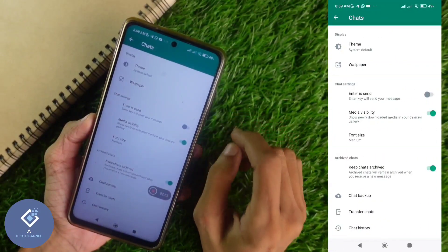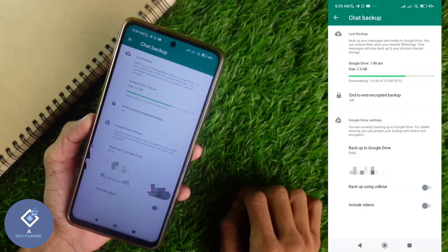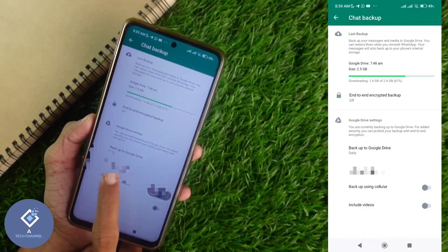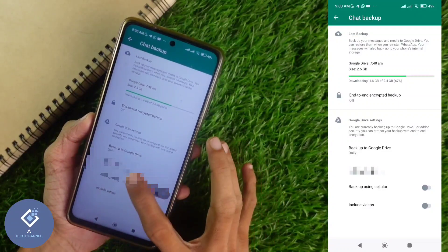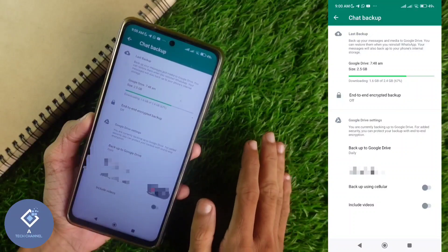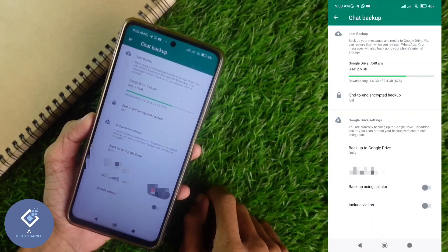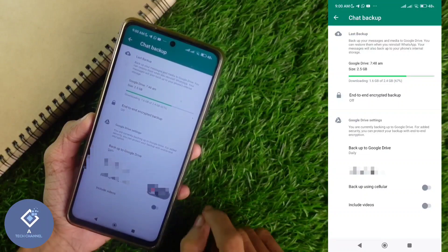In Chats, you can see one option: Chat Backup. Click on Chat Backup. In Chat Backup, you can see a Google Account listed here. If there is no Google Account here, that means backup is not there. If there is a Google Account here, there will be a backup. In that case, you need to delete that backup if you want to delete your WhatsApp completely.